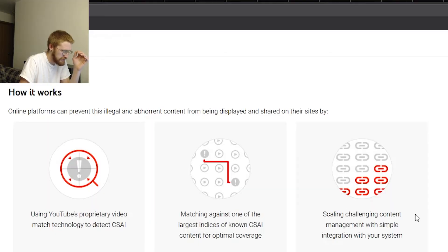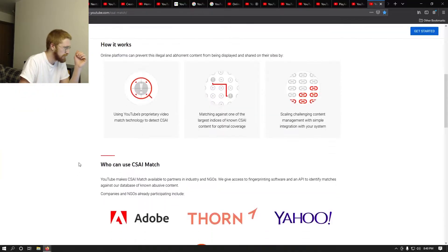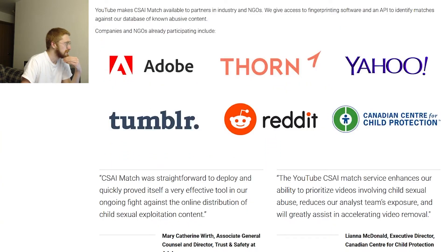'Scaling challenging content management with a simple integration with your system.' Who can use CSAI Match? 'YouTube makes CSAI Match available to partners in the industry and NGOs. We give access to fingerprinting software and an API to identify matches against a database of known abusive content.' YouTube, how do you have this database?